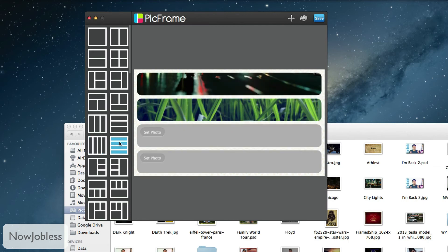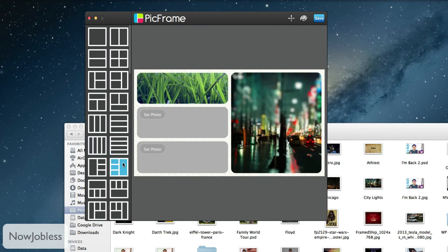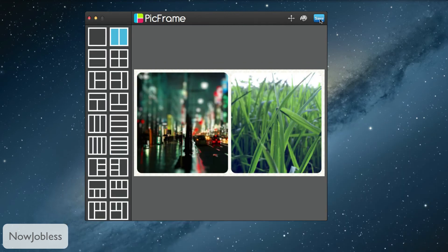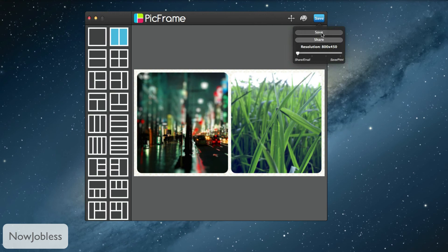Now there are a lot of apps for Android and iOS which do this but nothing gets close in terms of functionality. Then you can just set the resolution that you want to save the image in. I'm gonna save it at a higher resolution and there you go.